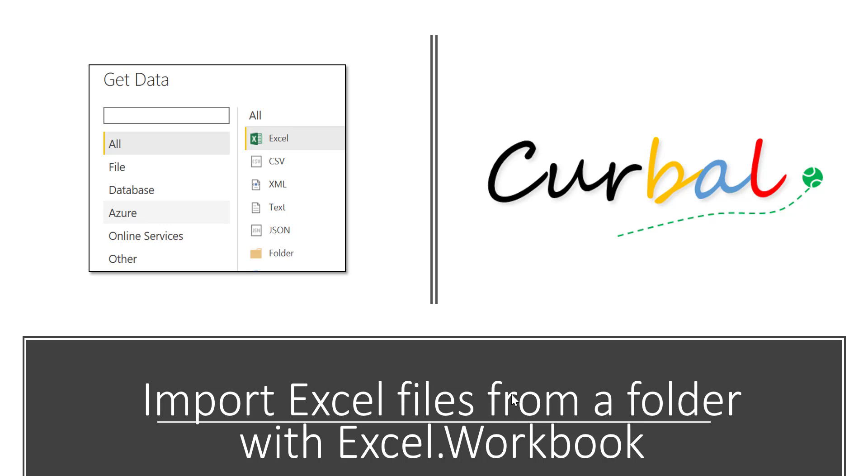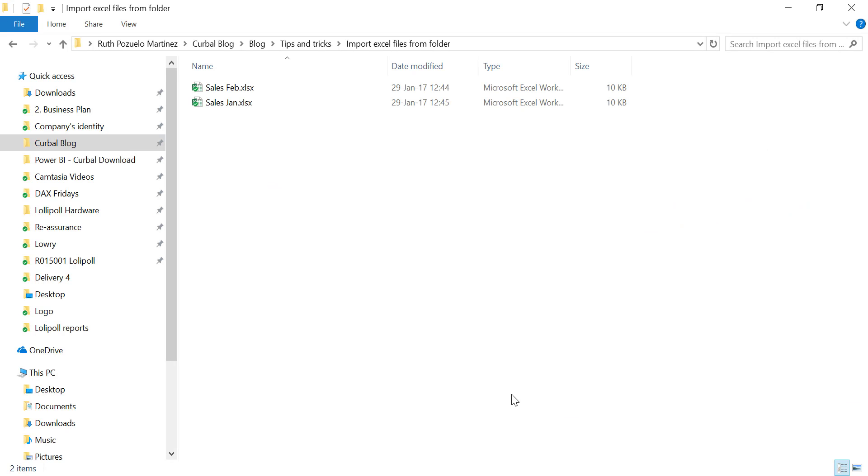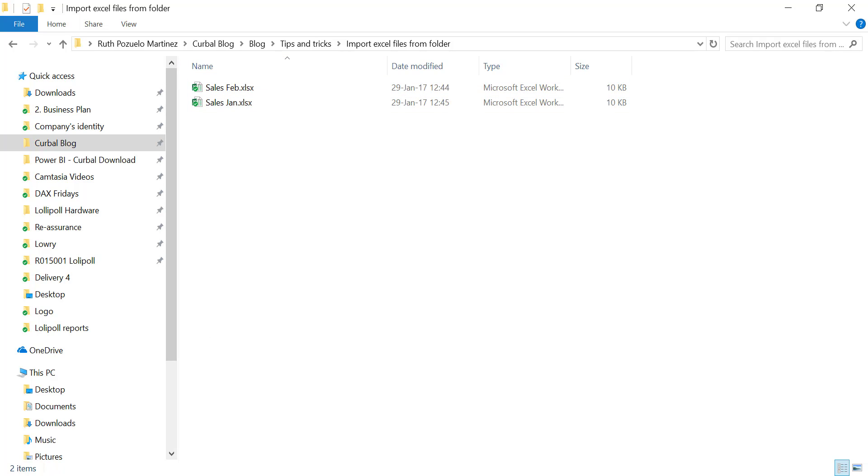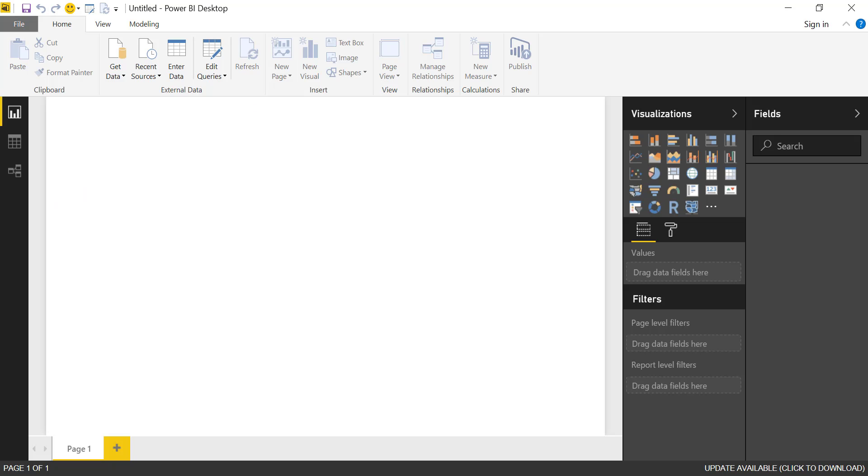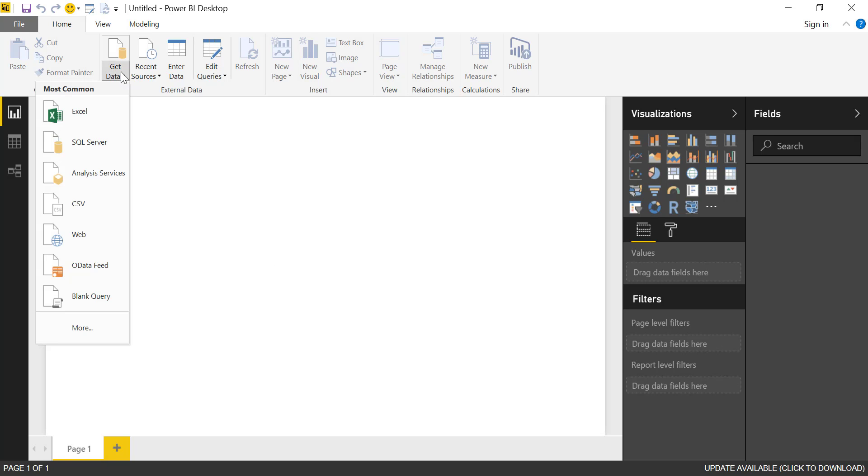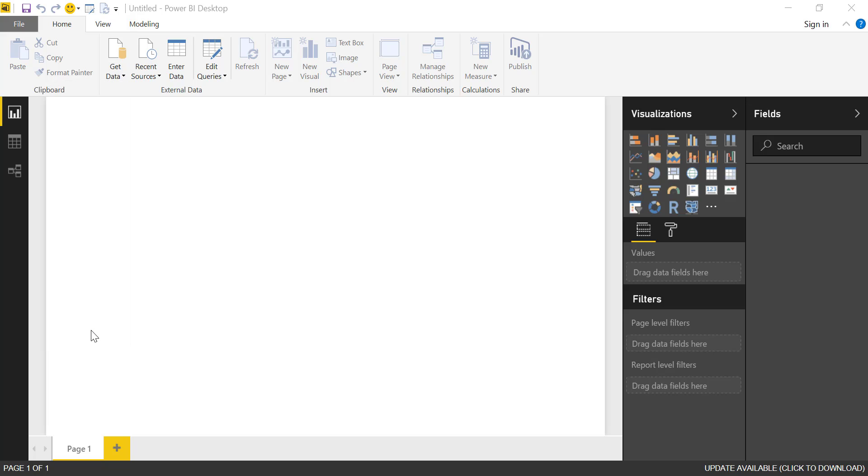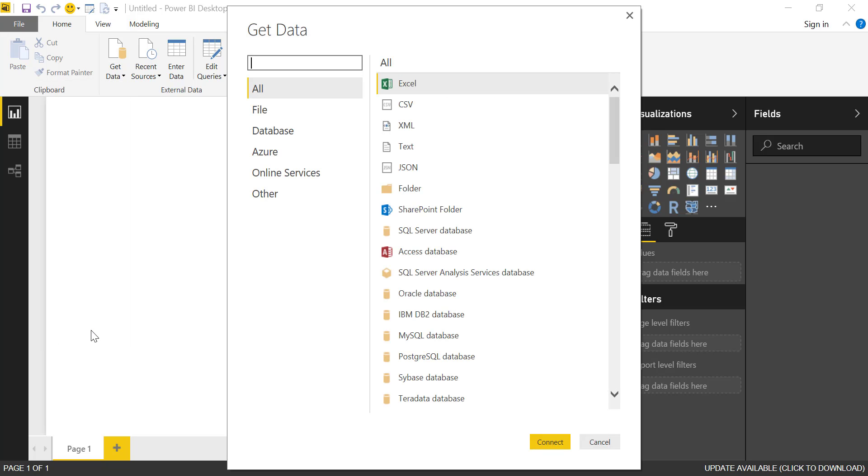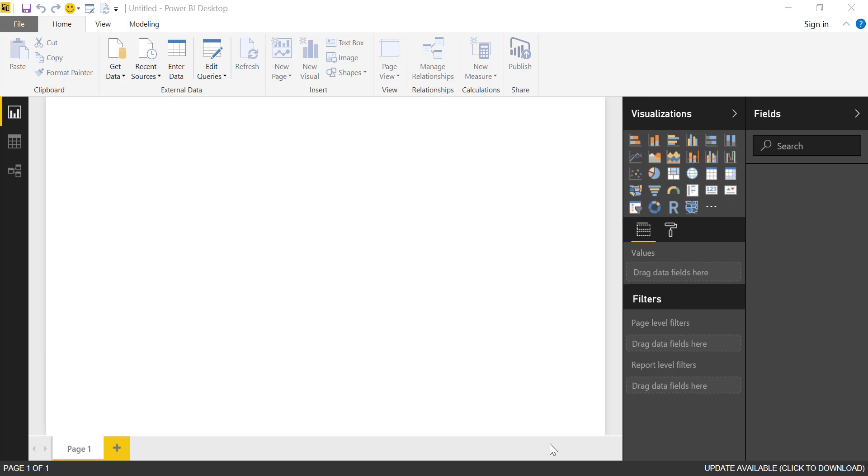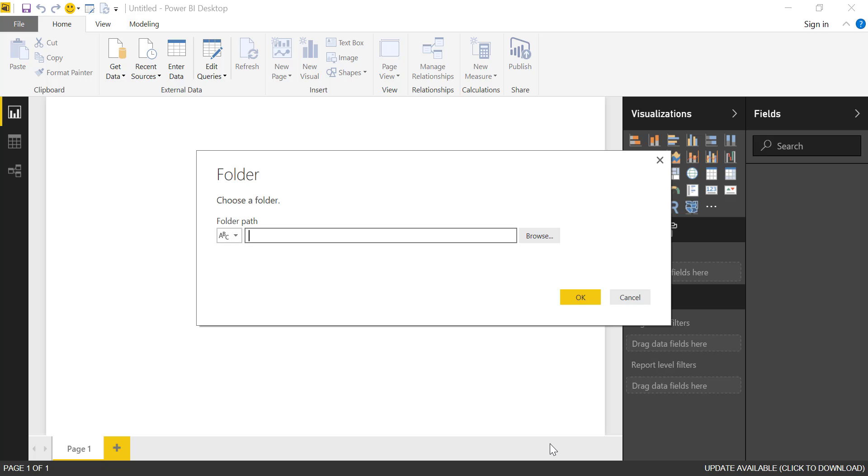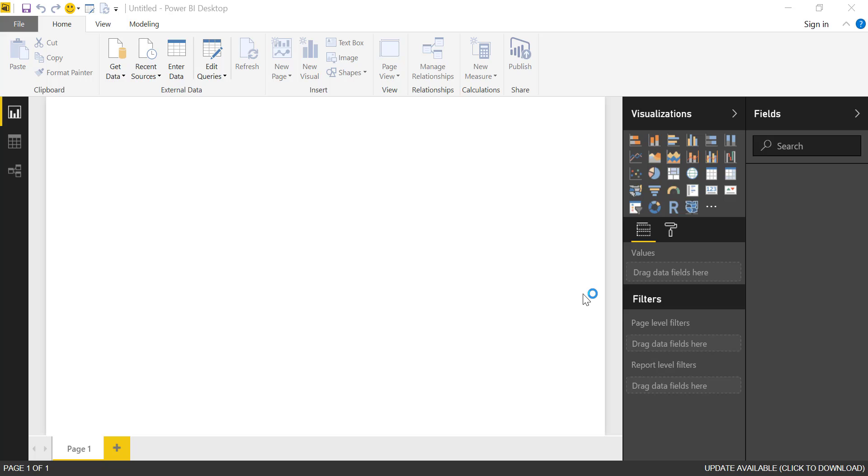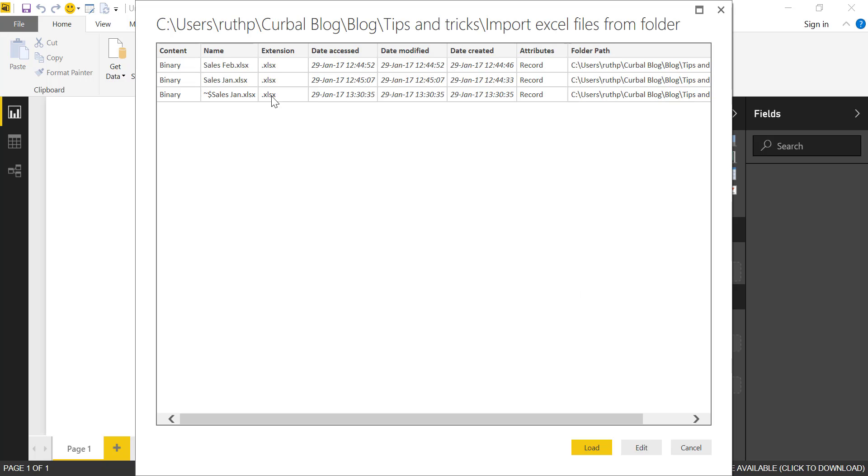So let's begin. I have here two Excel files in a folder and what we want to do is import both of them into Power BI. I have a blank Power BI file here, so we're going to go to get data and more and then we're going to use Folder. This is where I have the files. You just navigate through them and then I have the sales January and February as you saw.